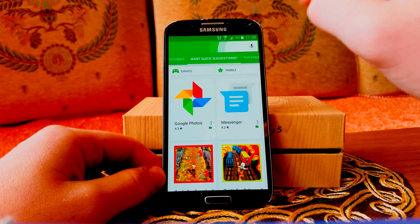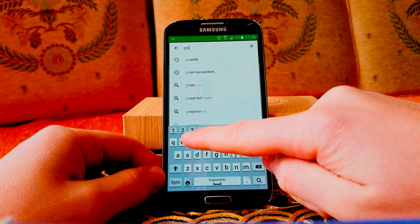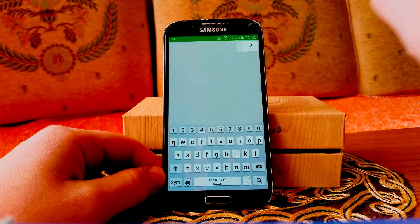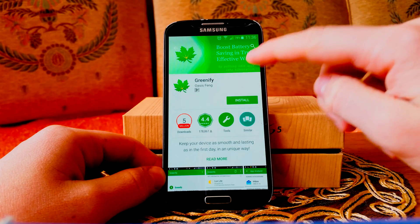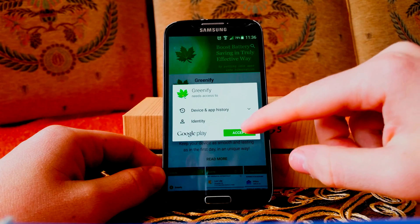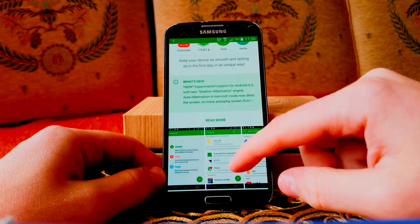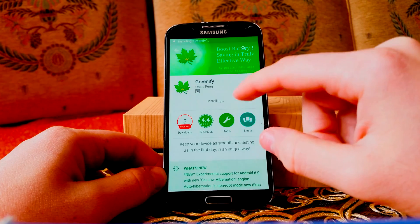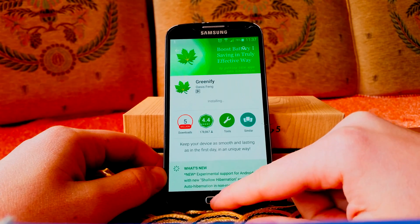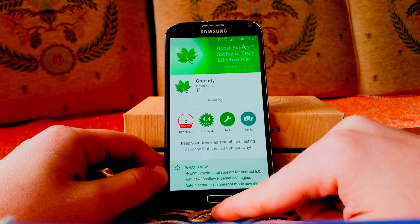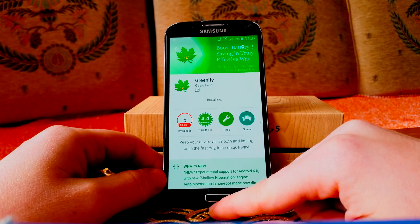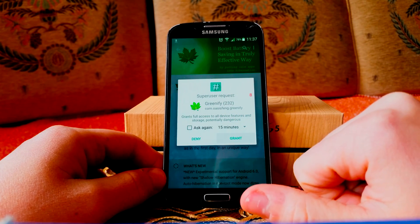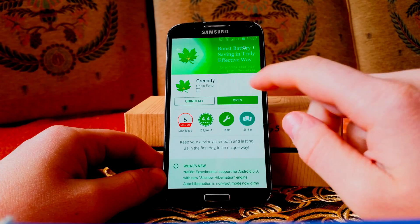All we need is an application called Greenify. We can find it on the Play Store for free. It's a great application — it will hibernate all the applications that you want with just a tick. It has so many features. If you have a rooted device it has even more extra features, but even on a non-rooted device you can use it. So let's open it.